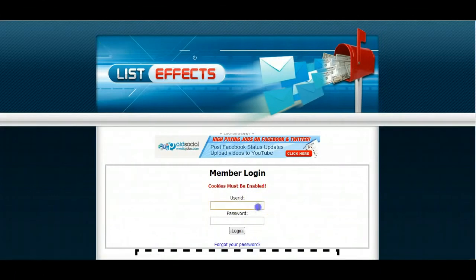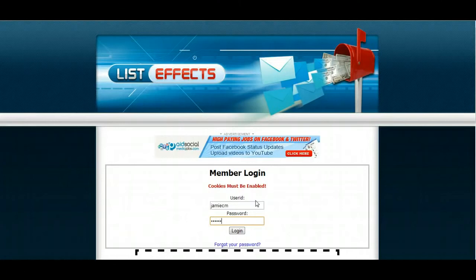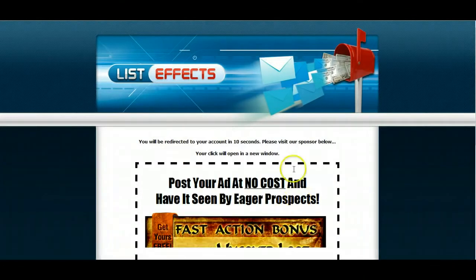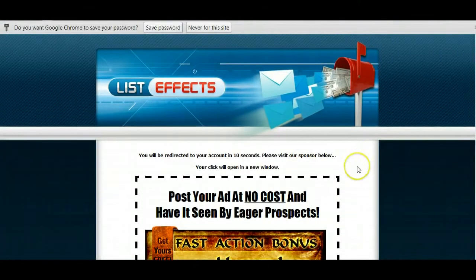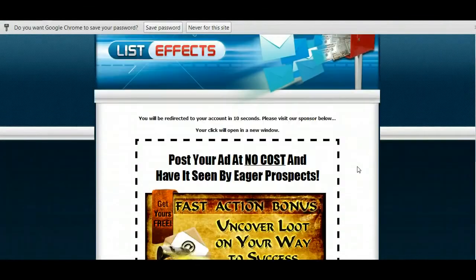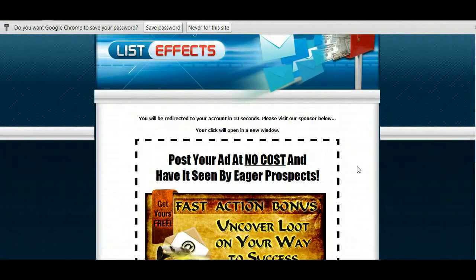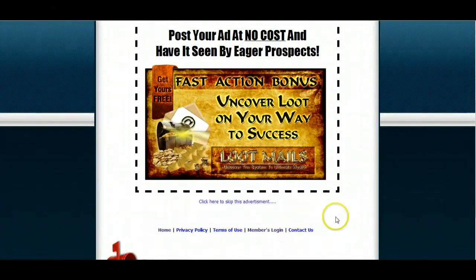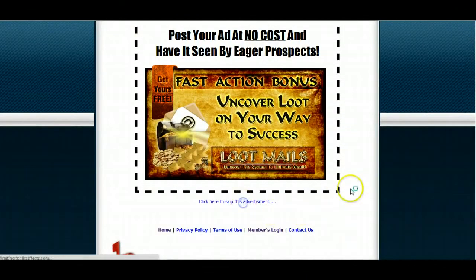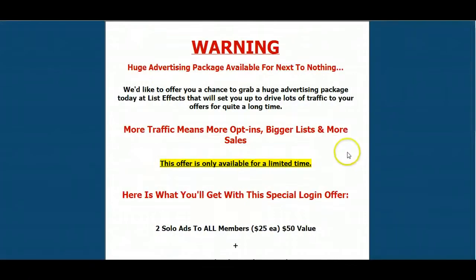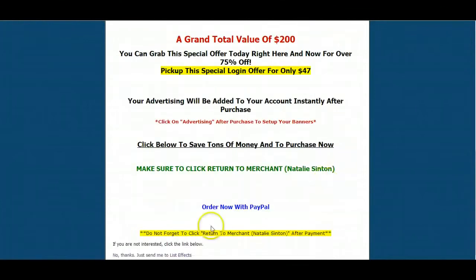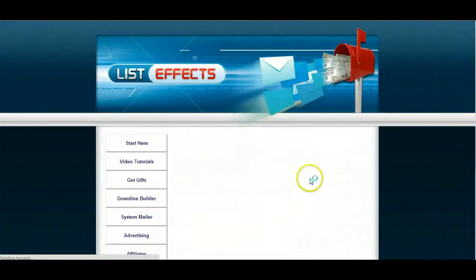And then I get to log in. Okay, it's going to redirect me if I want. I'm going to save this password so I can keep getting back in here. Click this to skip the advertisement. More, do this. No thanks, just send me the list effects.